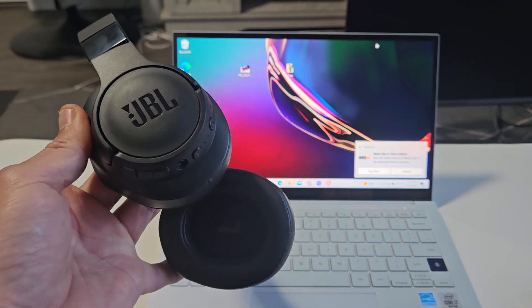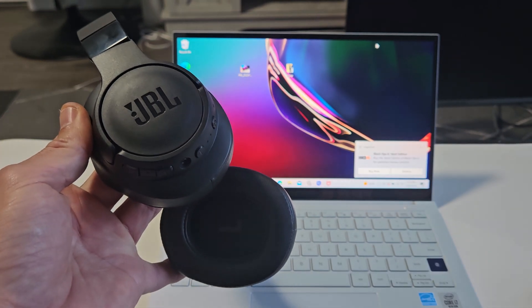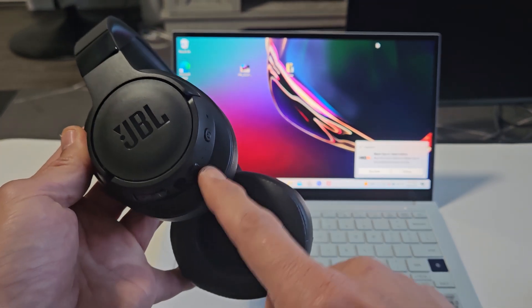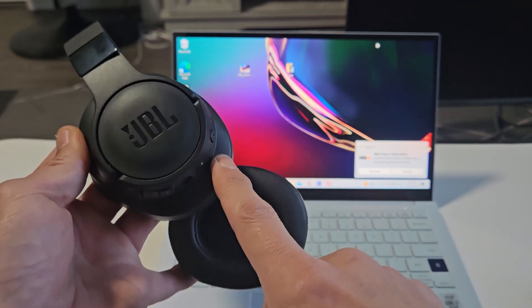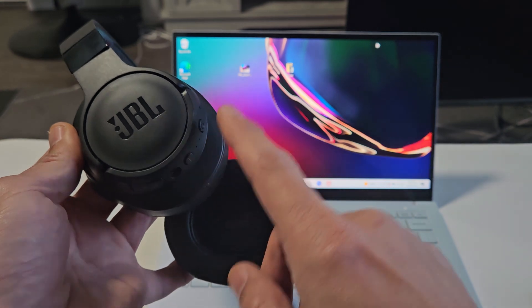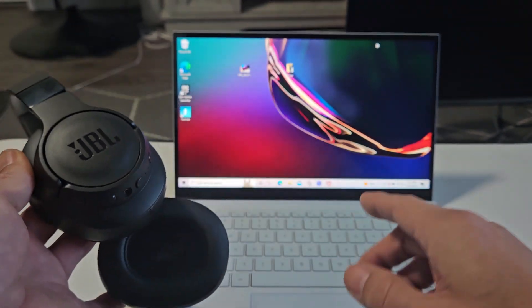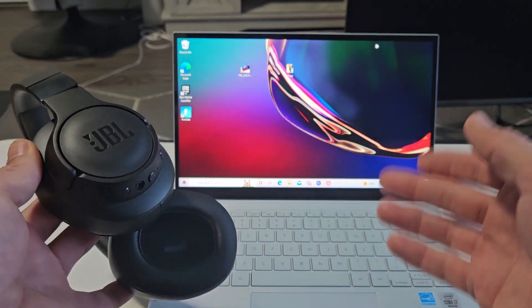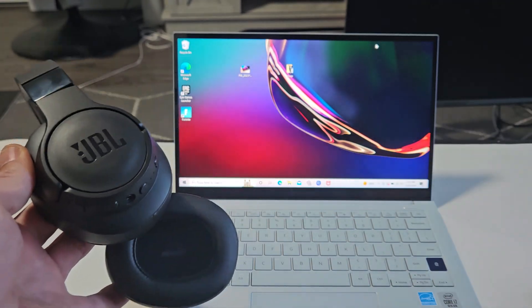Here's a pair of the JBL Tune 760 NC Bluetooth headphones. I'm going to show you how to pair and connect these directly to a Windows computer, PC, or laptop via Bluetooth.